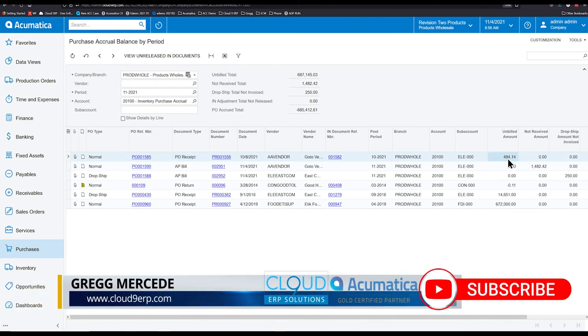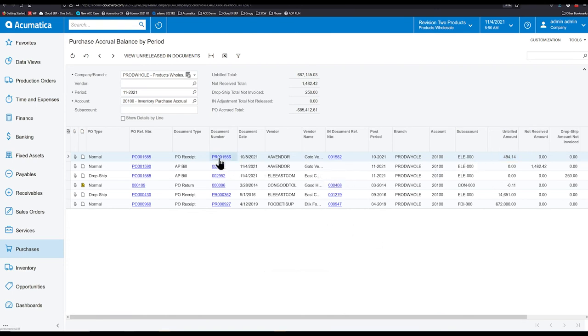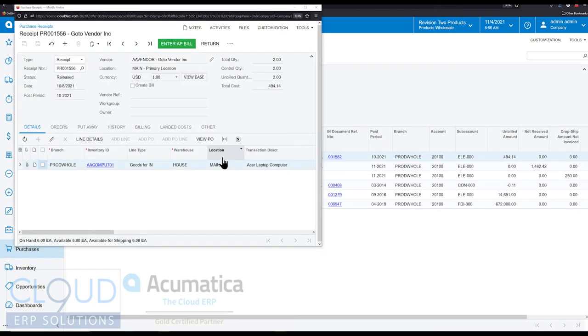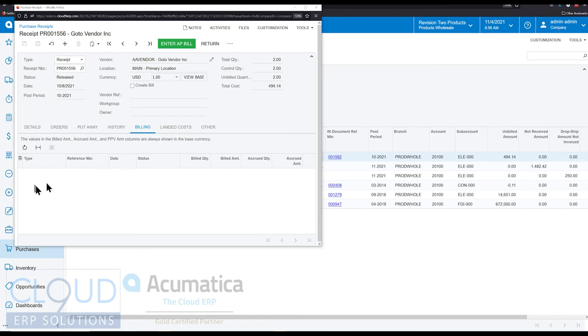You can see here the unbilled amount is $494.14. If we open up the purchase receipt, or you can open up the PO here too, and we go to billing, notice there is no bill attached because we didn't get the bill from the vendor yet. So no bill in the system.